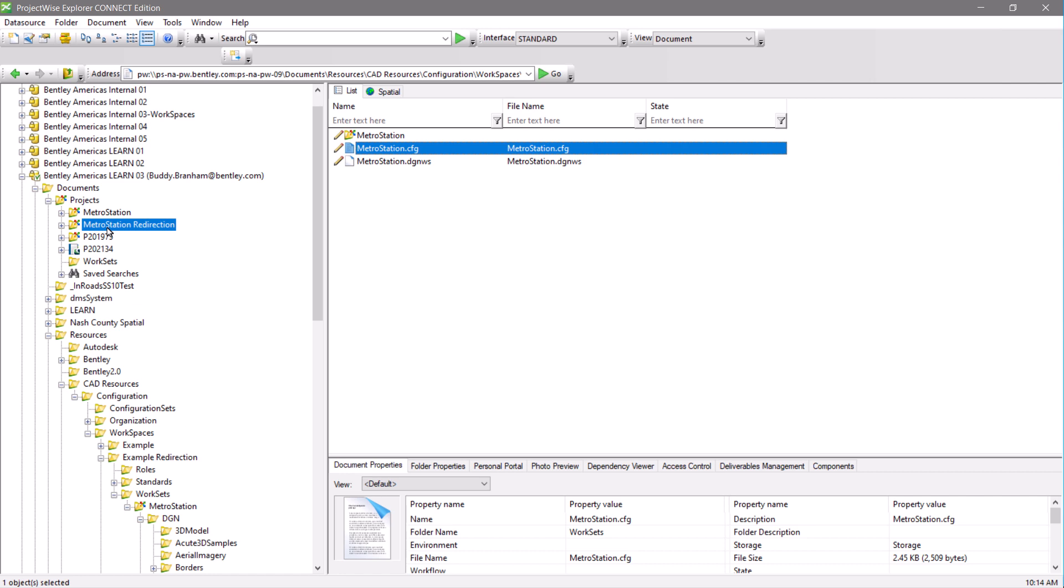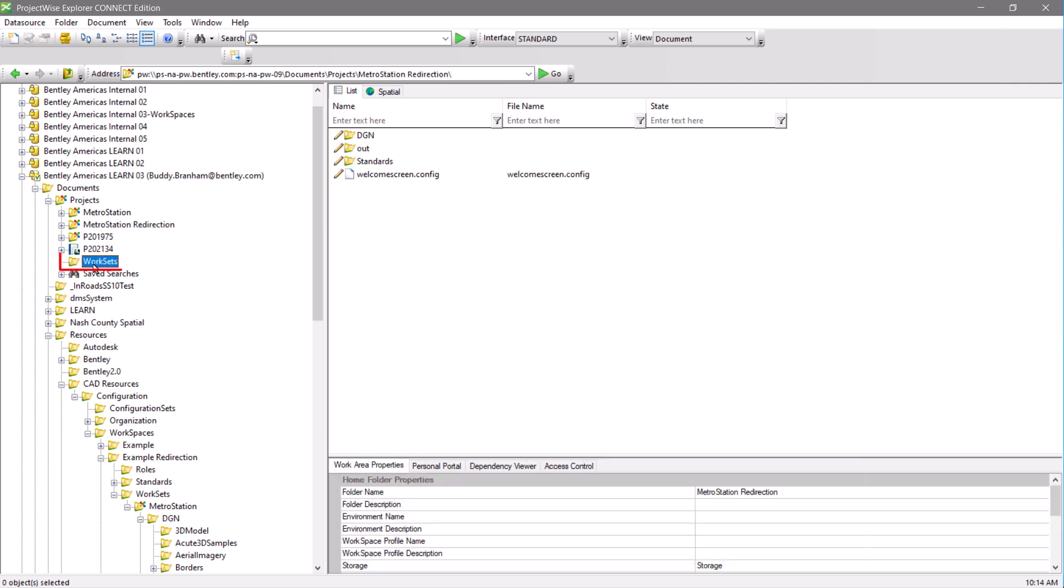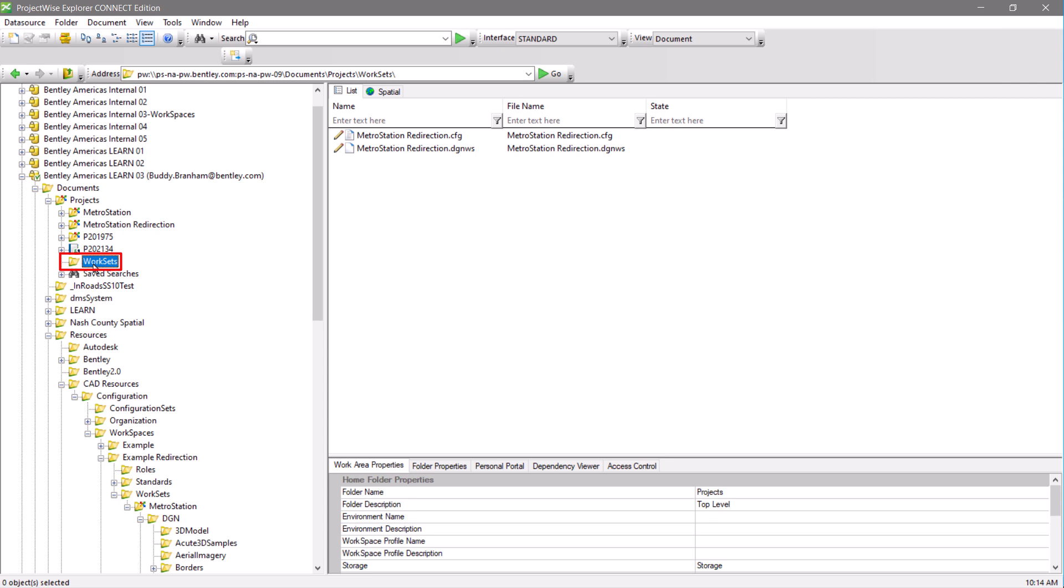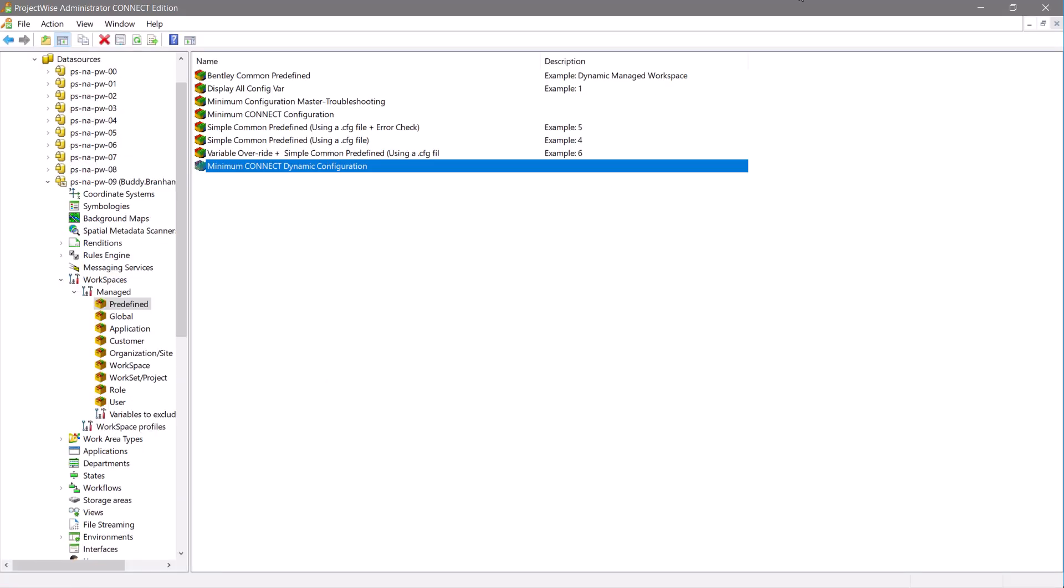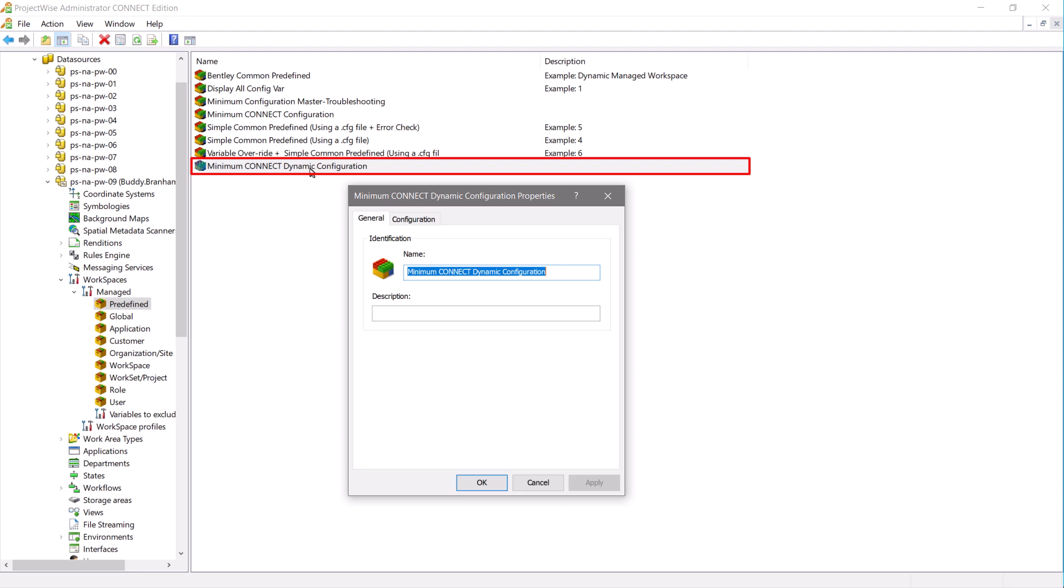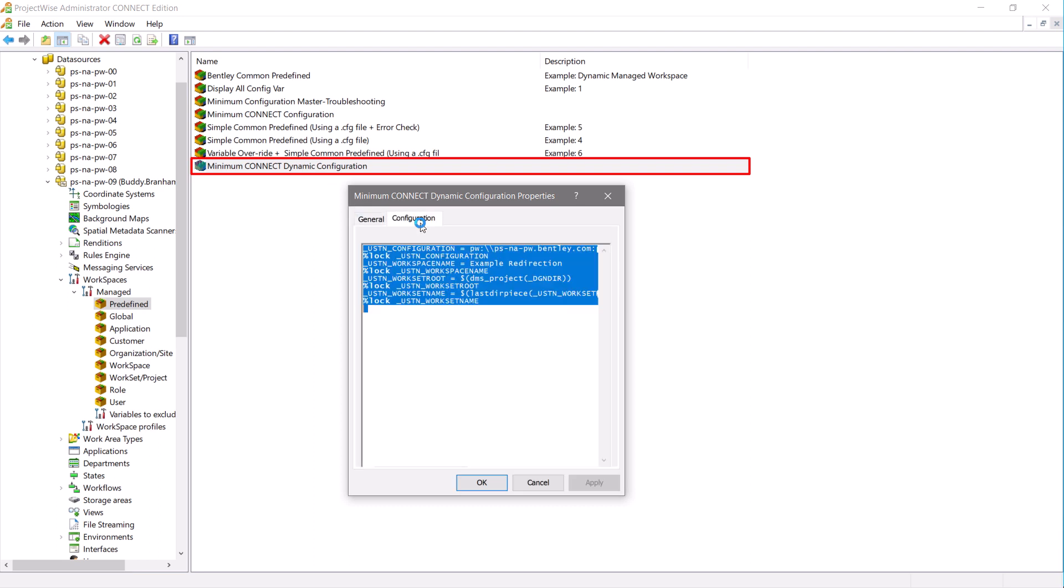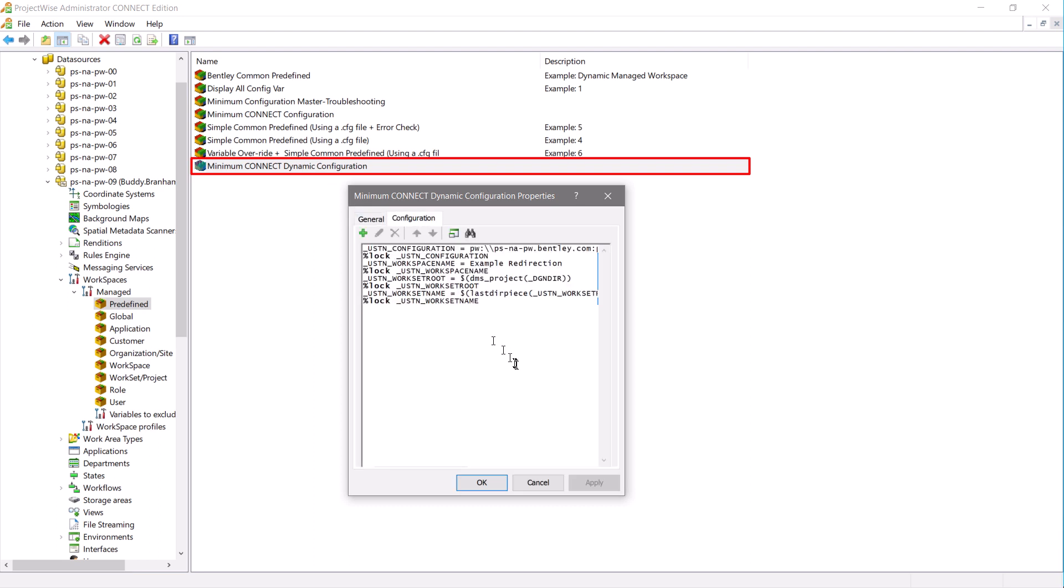The next thing we want to look at is using the worksets folder that we copied into ProjectWise in lieu of the standard location in the workspace. To do this, we need to go back to ProjectWise Administrator and edit the last CSV that we created. We will go into minimum connect dynamic configuration.